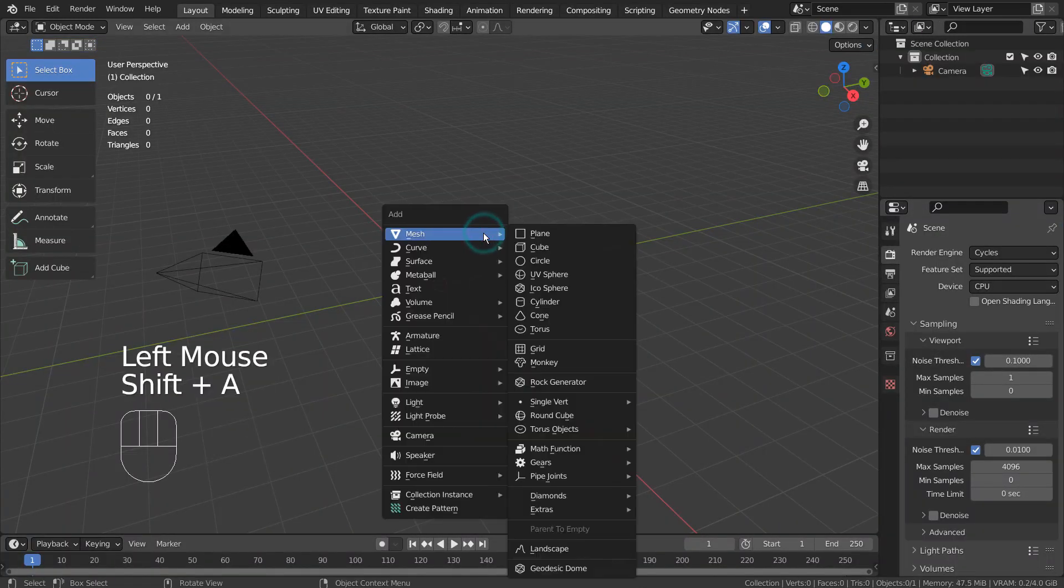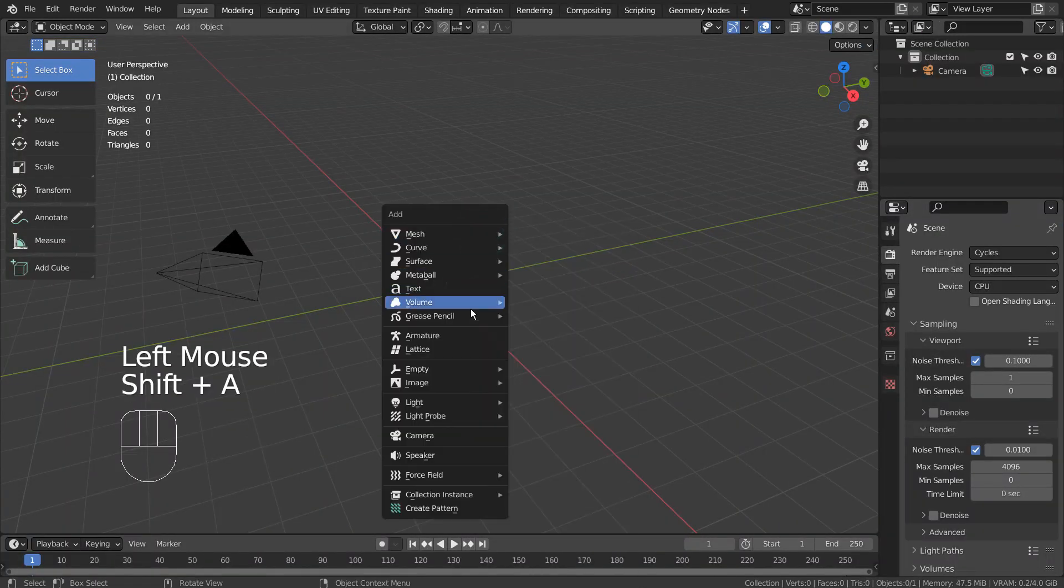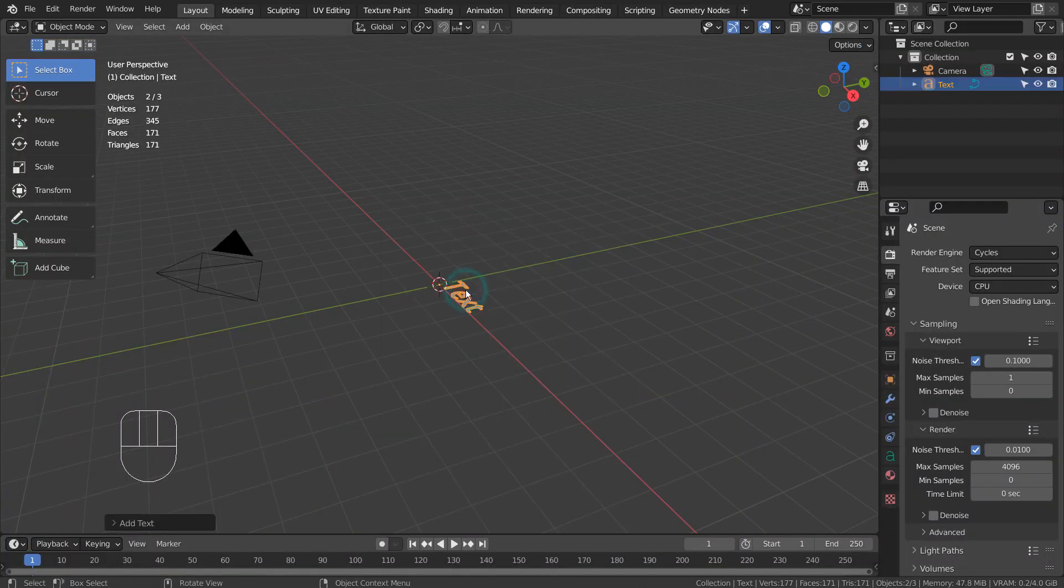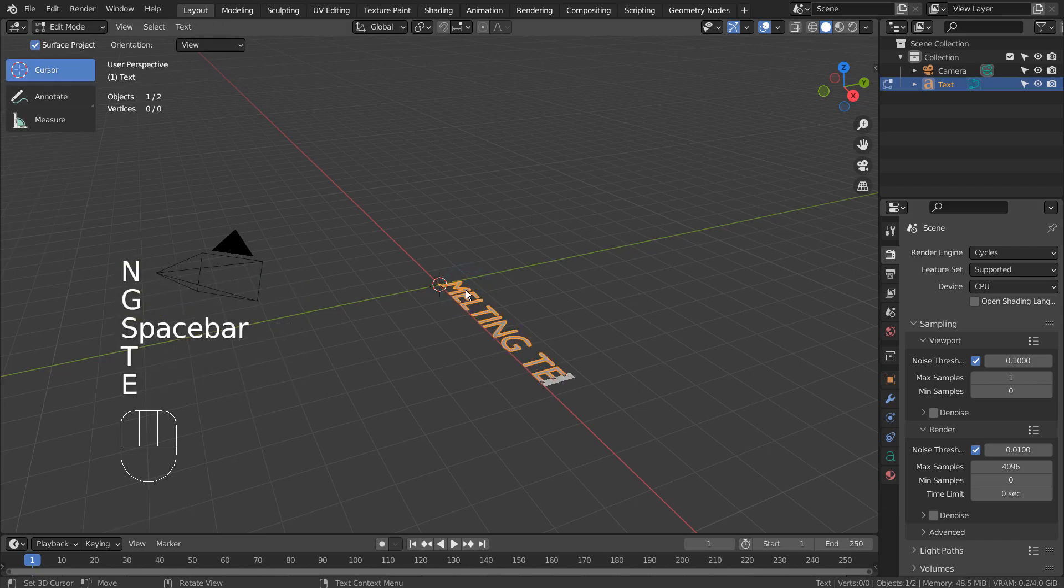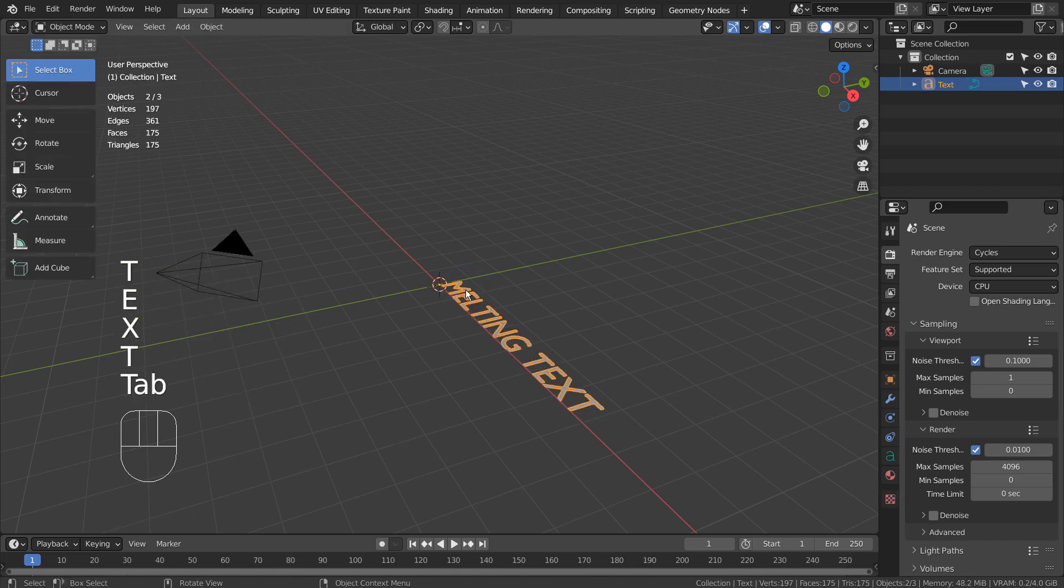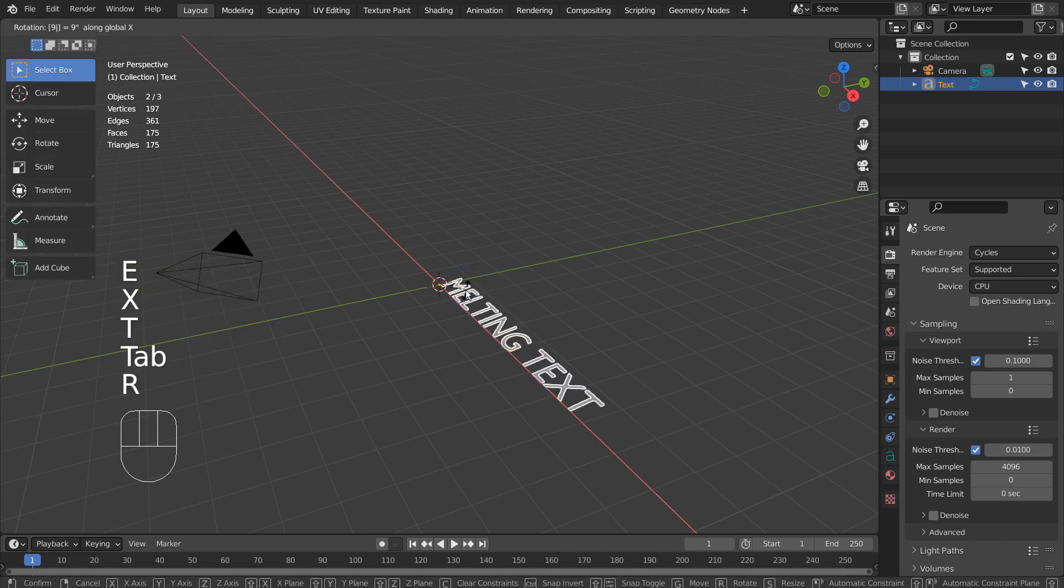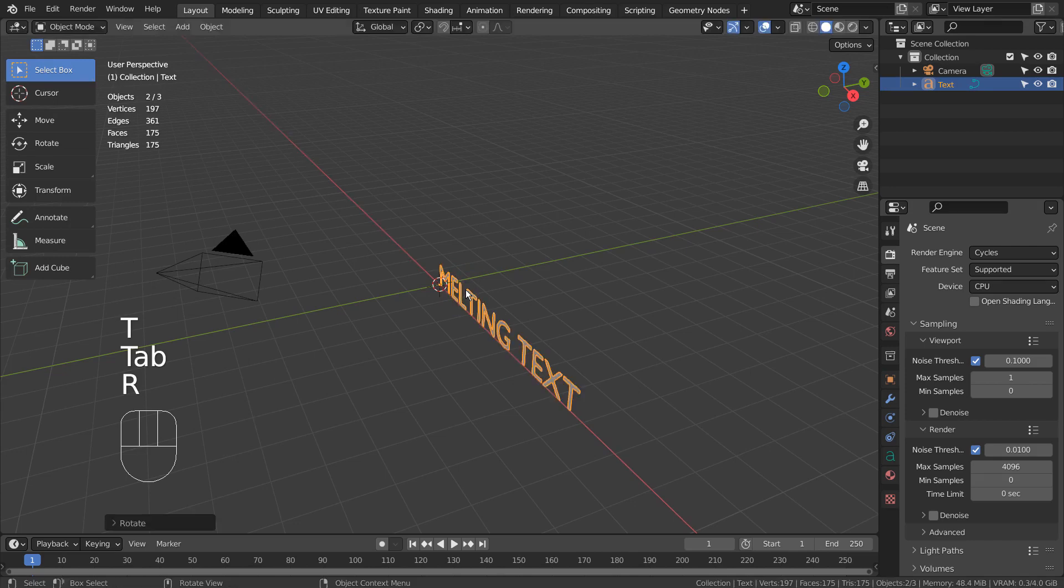Let's create a text object. Tab to edit the text. In Object Mode, type R, X, and 90 to rotate it like this.